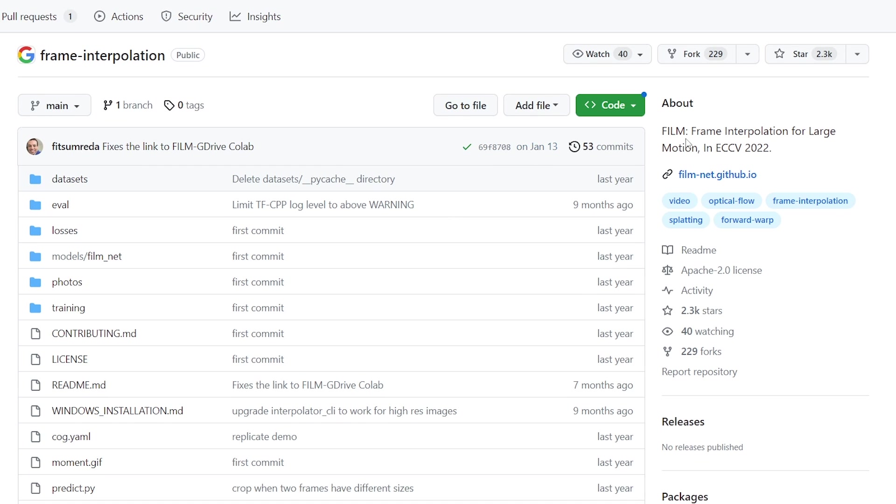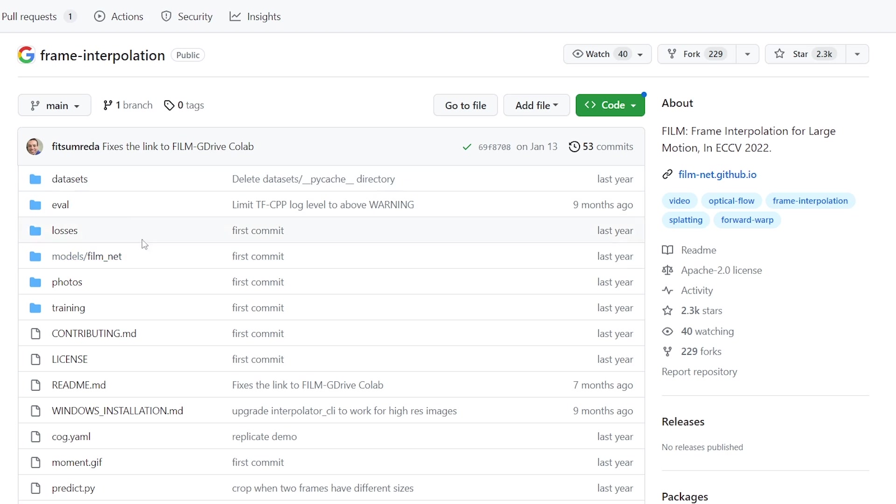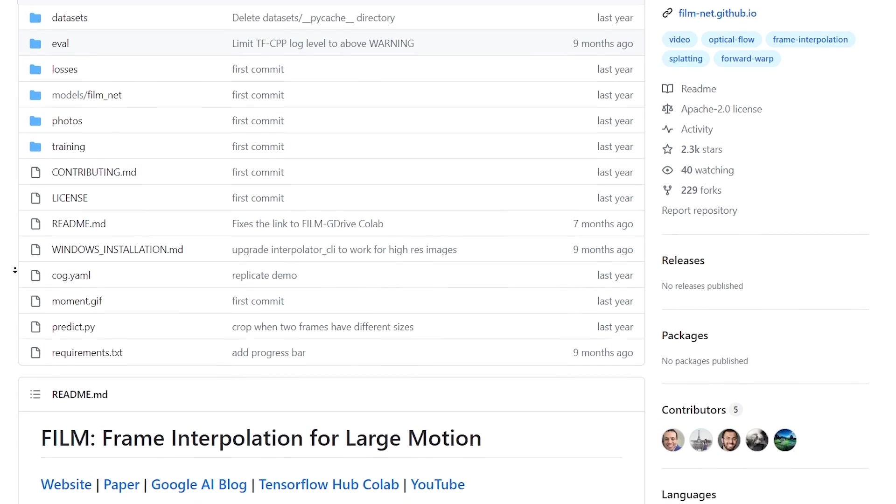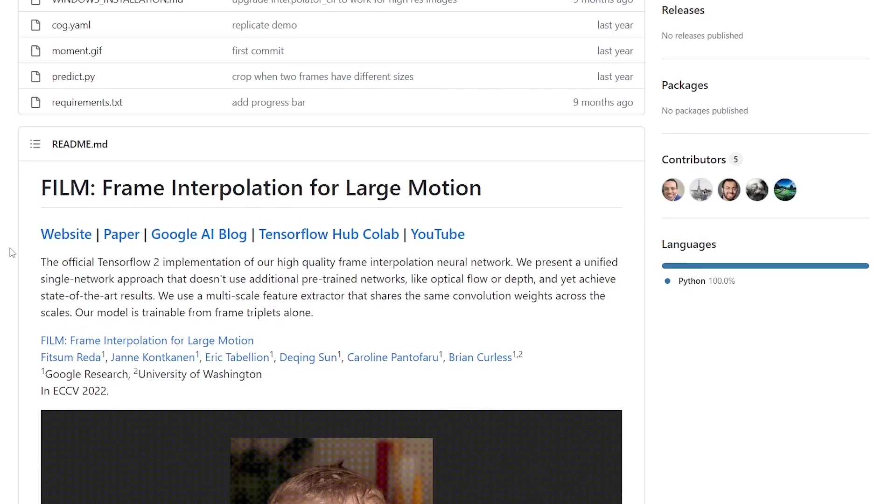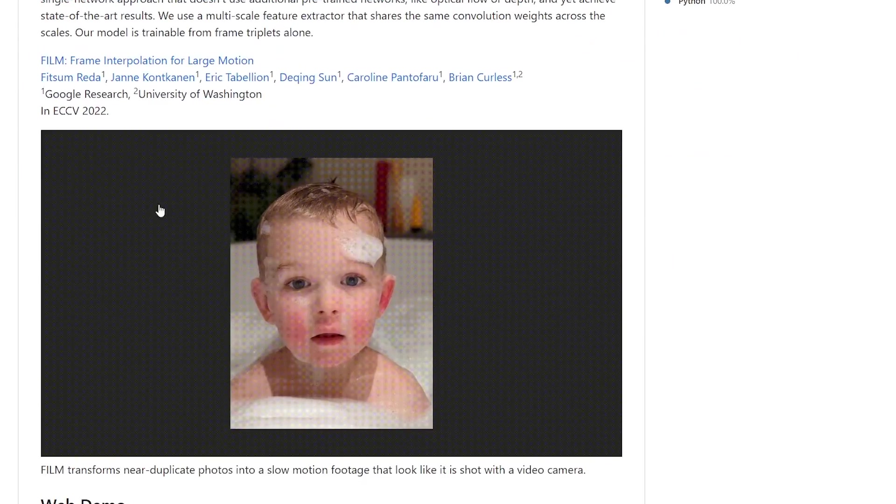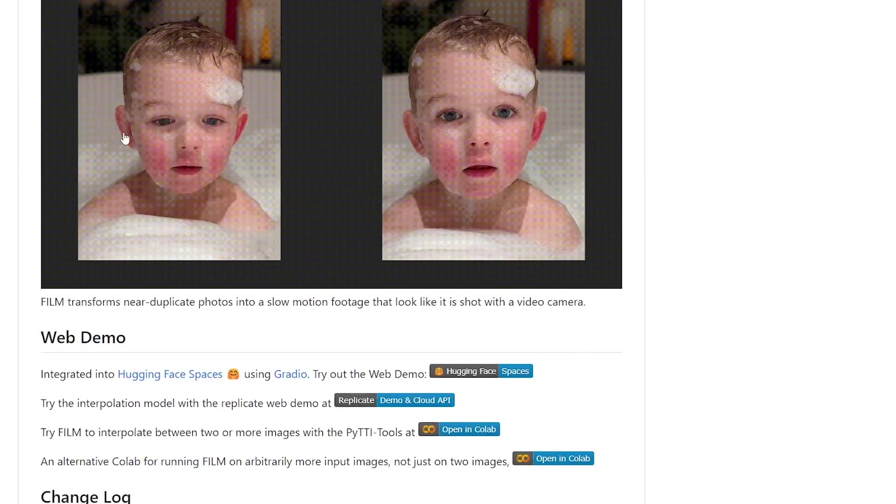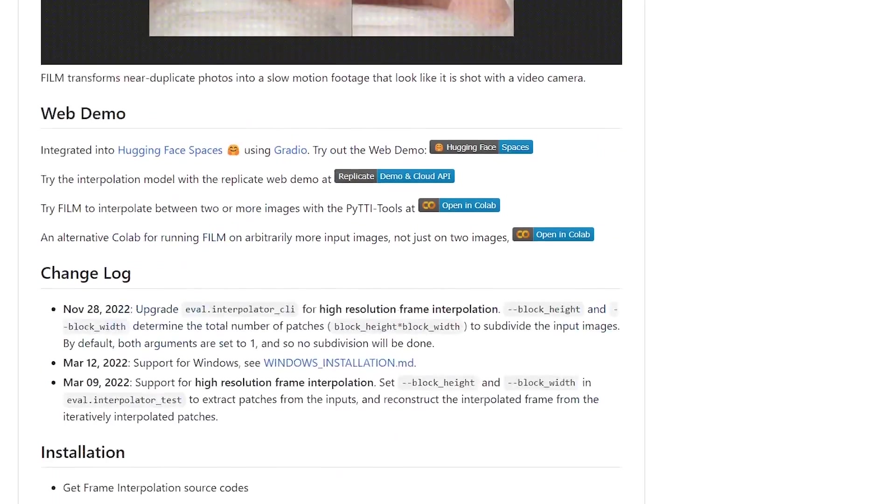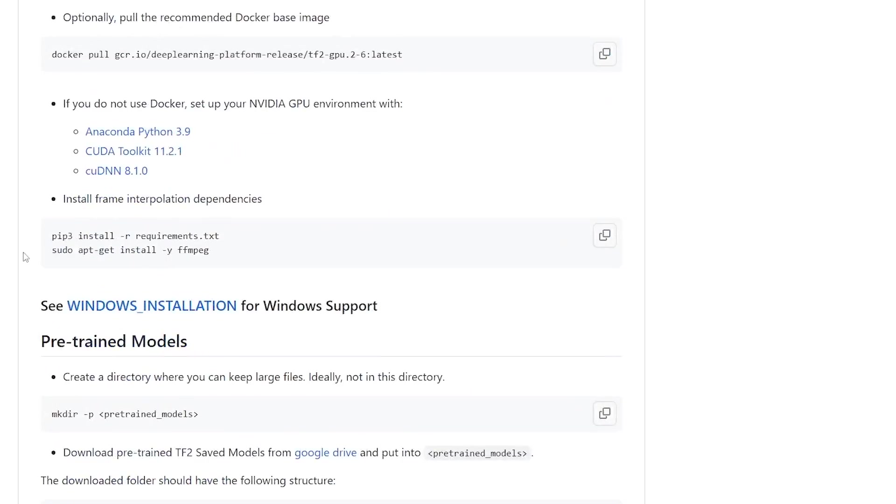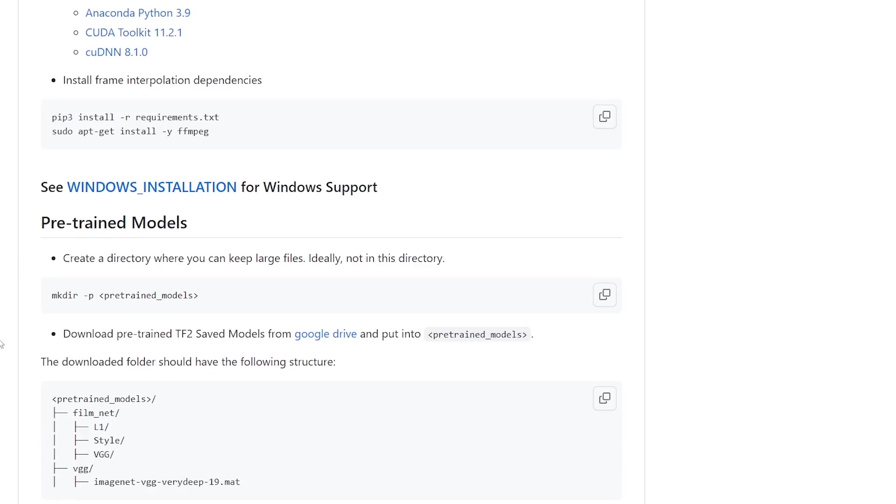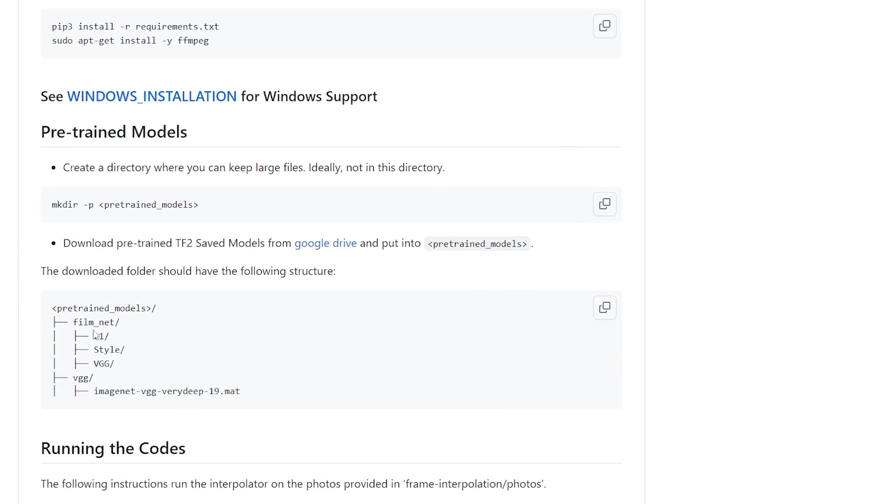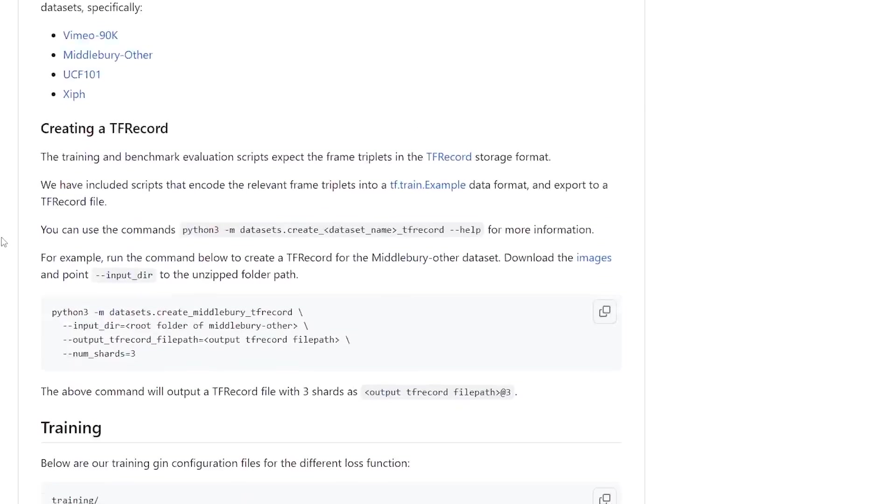Well, it says Jan 13, but okay, last year. Not that old. But here we've got, like, this film interpolation. So, it looks like slow-mo. And there's a few different models in here. L1 style and VGG.